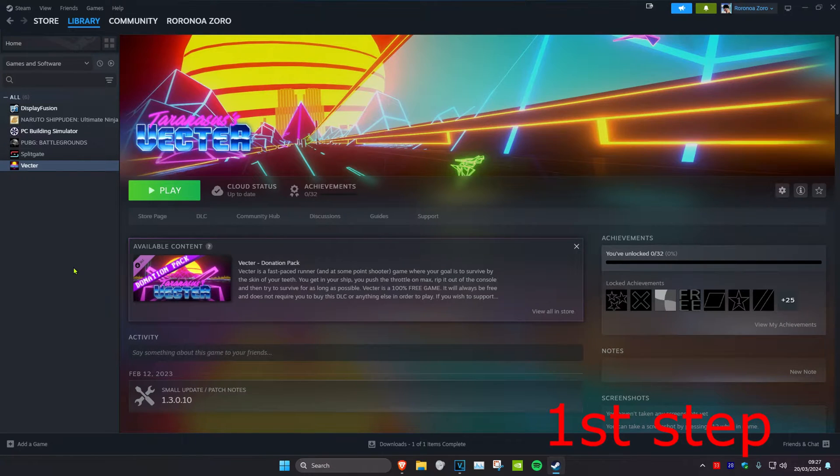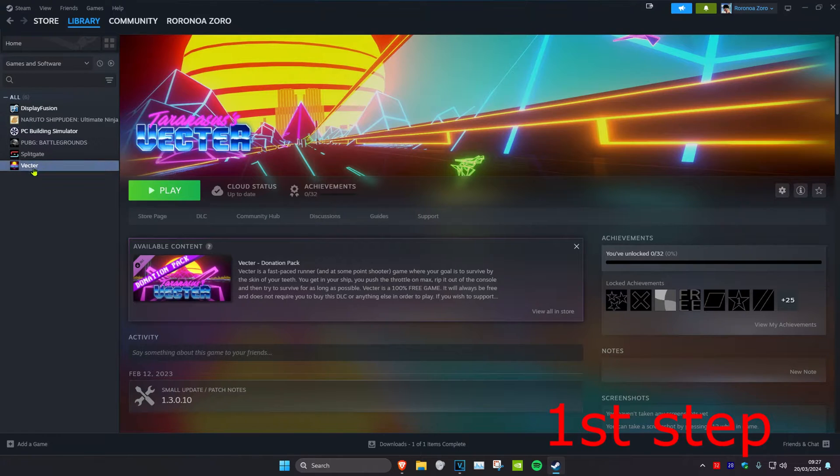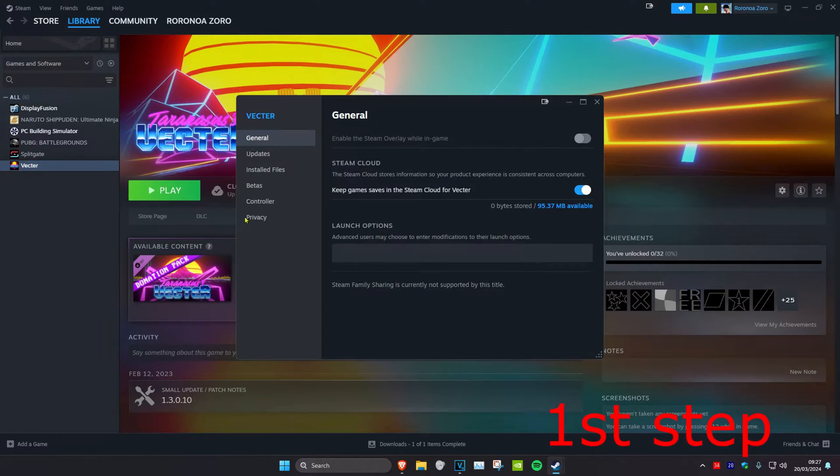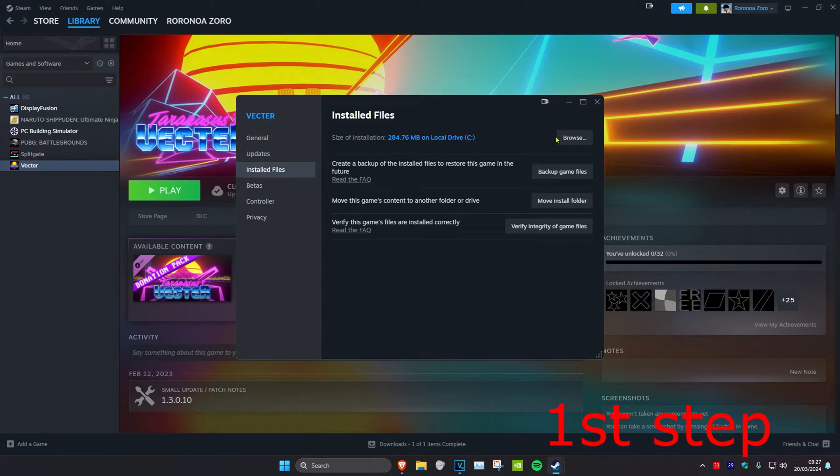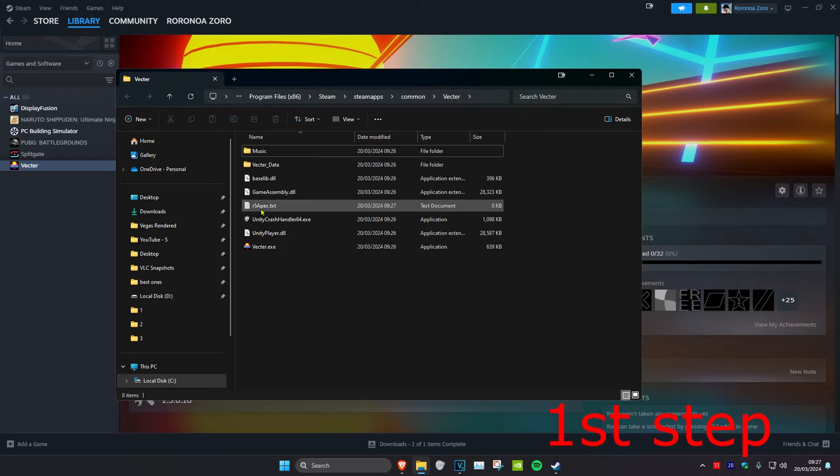So guys, for the first step once you're on Steam, you want to head over to your library, then find Apex Legends. I don't have Apex Legends, but just imagine that this is Apex Legends. You want to right-click on it, then click on Properties, then click on Installed Files, and then click on Browse. You want to delete the file that's called r5 apex.